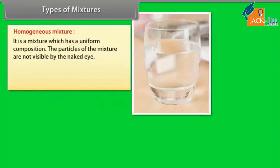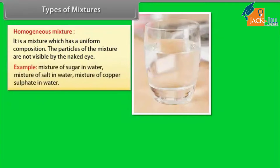Types of mixtures — Homogeneous mixture: It is a mixture which has a uniform composition. The particles of the mixture are not visible by the naked eye. Example: mixture of copper sulfate in water.